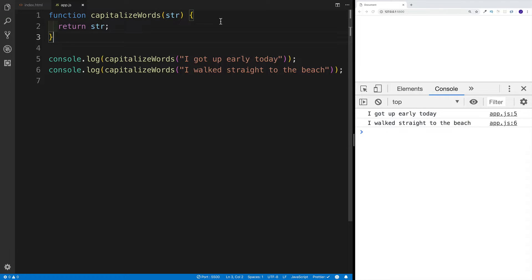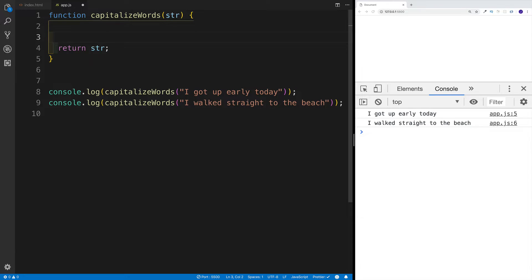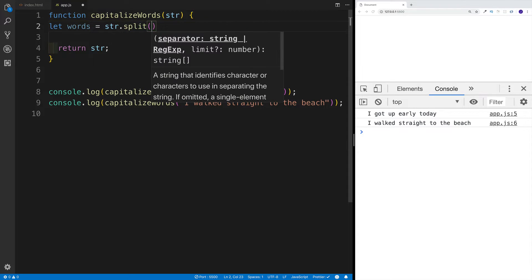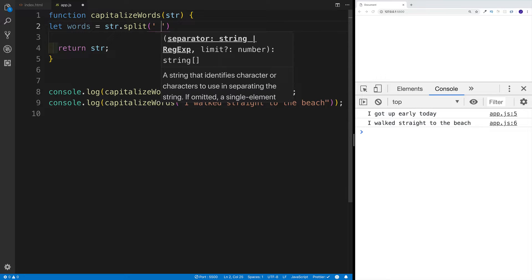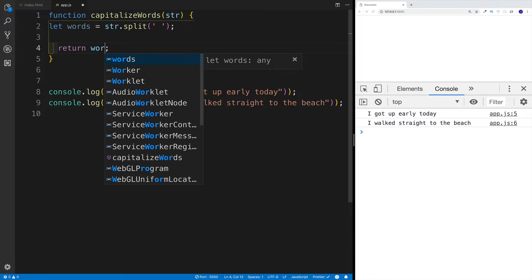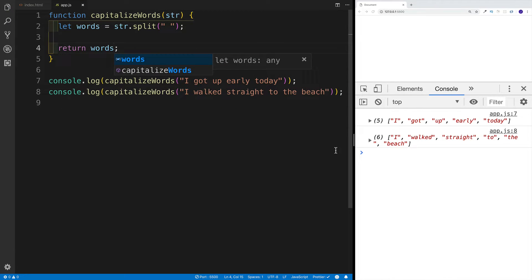What is going to be the plan of attack? Well, first and foremost, I would probably want to split it up into an array, because I think this is going to be easier to iterate over. So there will be a variable called words, and we'll use the string split method to turn it into an array, splitting on each space. We can return it or console log it — I'll return it, and I can see that this will be my array.